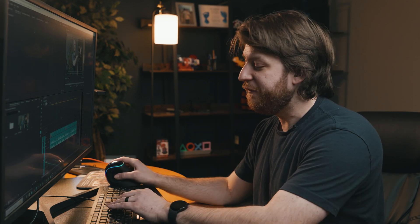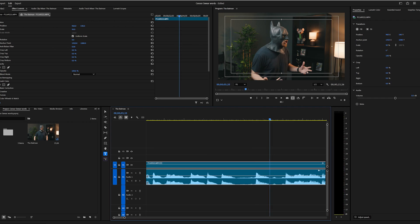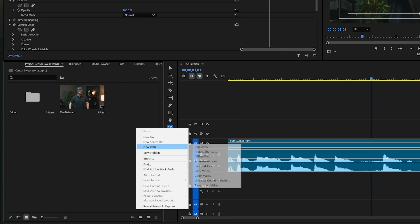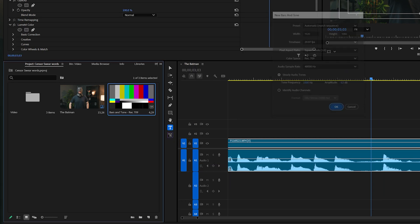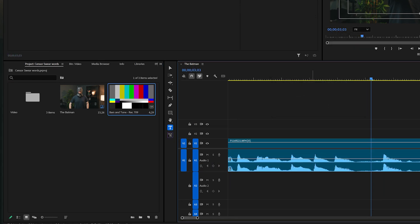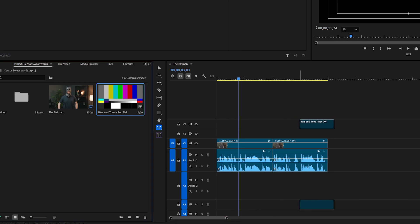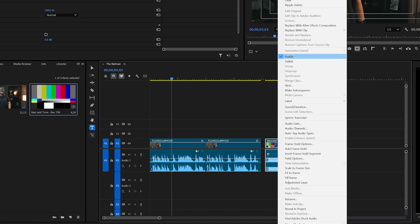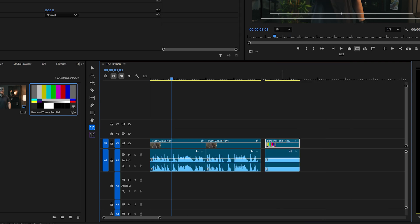We'll go ahead and have our clip. We'll need to find where the curse word is. Now what we can do is we can go to our product panel, hit new item and create a bars and tones. And if you do not have the ability to create bars and tones in your own editing software,